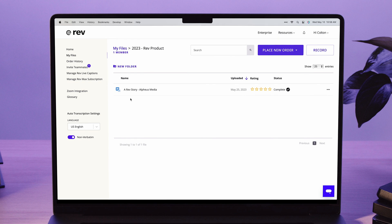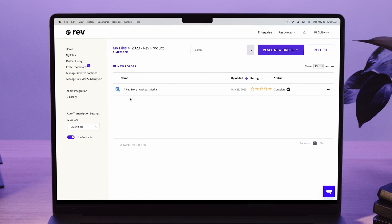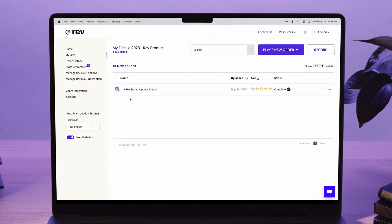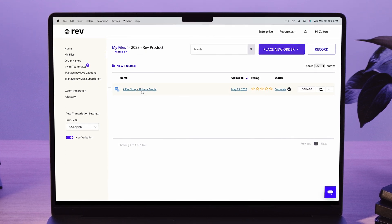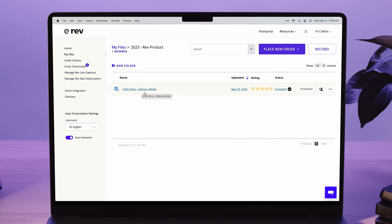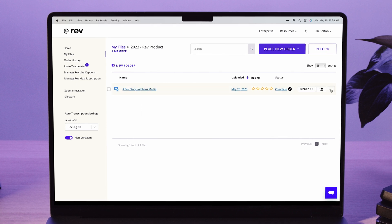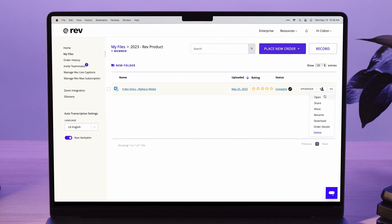Once your transcript order has been completed, go to your My Files page and click on the file you'd like to open, or you can click on the dots here and select Open.